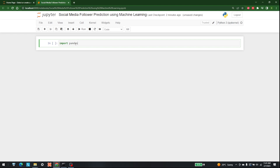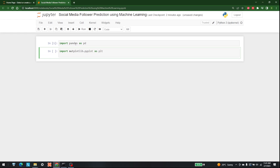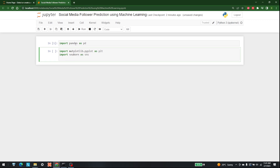The first library we are going to use is pandas, so let's write pandas as pd. After that, the second library is matplotlib, so I'm going to write matplotlib.pyplot as plt. Other than that, we'll also use seaborn and numpy, so let's write import seaborn as sns and import numpy as np.